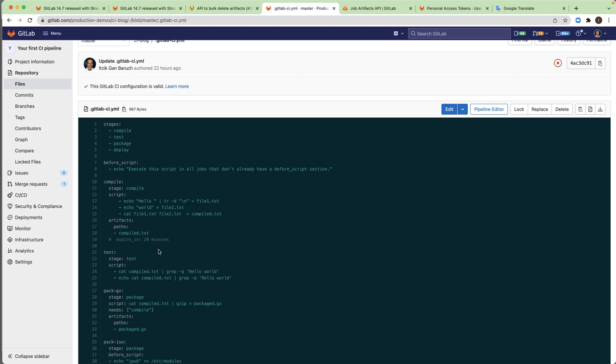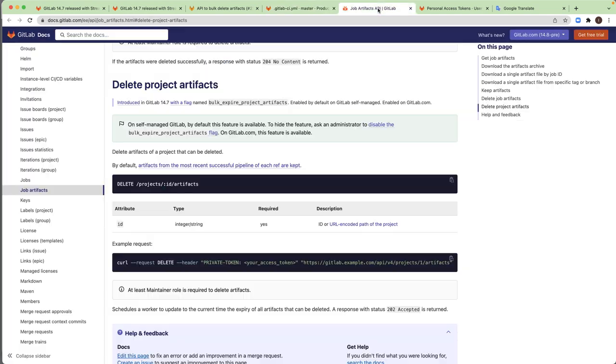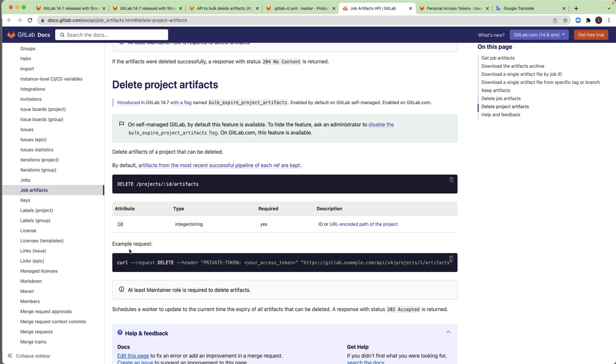And this is why we have this API. So let's open the documentation to see the API and we will make it together. So this is the API and all of the parameters that we need to add to it.